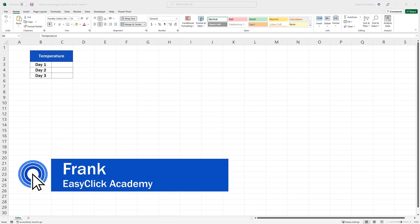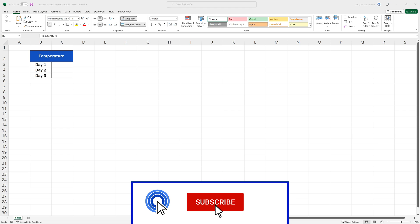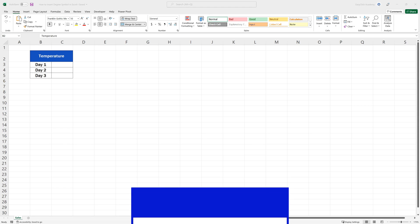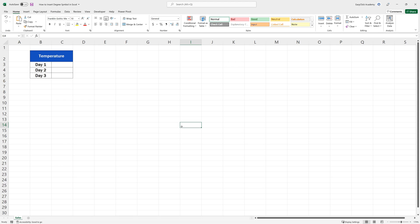Hello, and welcome to EasyClick Academy. My name's Frank, and together with our EasyClick team, we're here to make sure you'll be able to use Excel in a quick and easy way. Thanks to our digestible video tutorials.